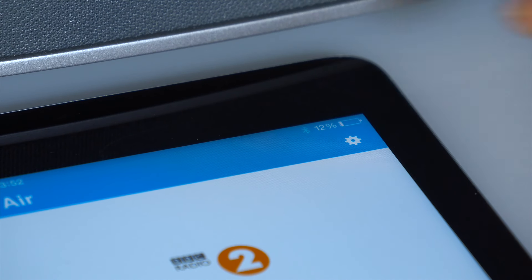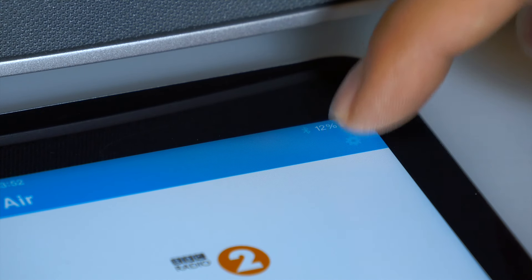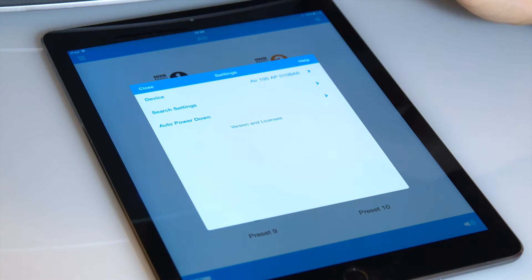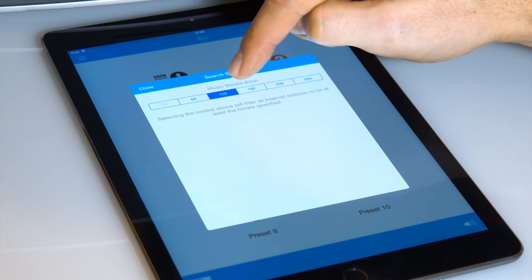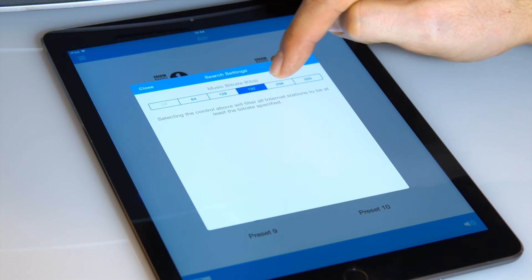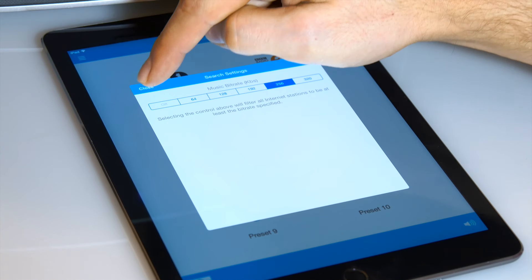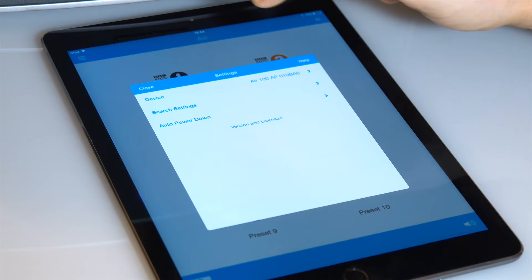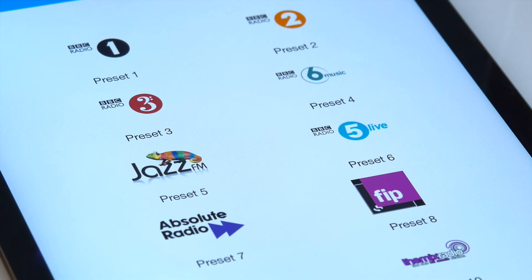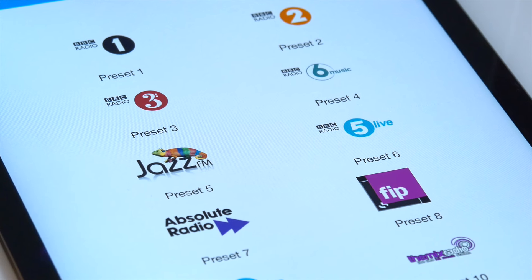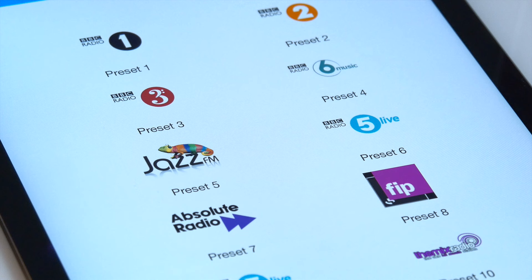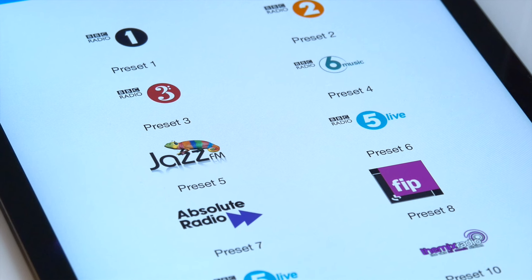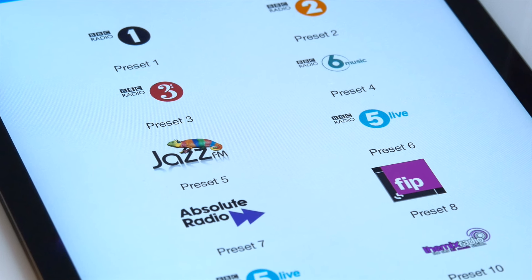In the settings menu, you can adjust the internet radio search settings. By adjusting this, you can filter out many internet radio stations that broadcast at a very low quality. If you use this feature, then your Air speaker will only display search results from internet radio stations that broadcast at the chosen quality or above.